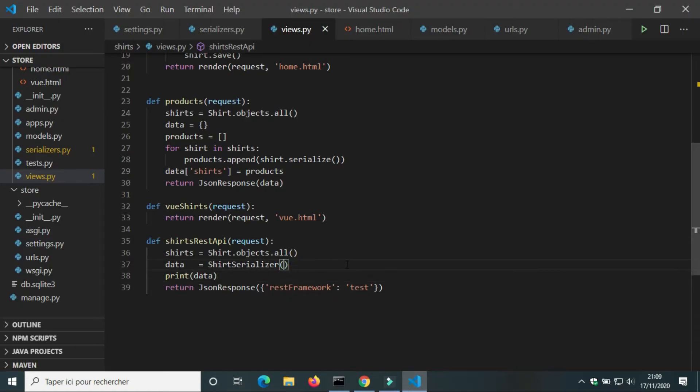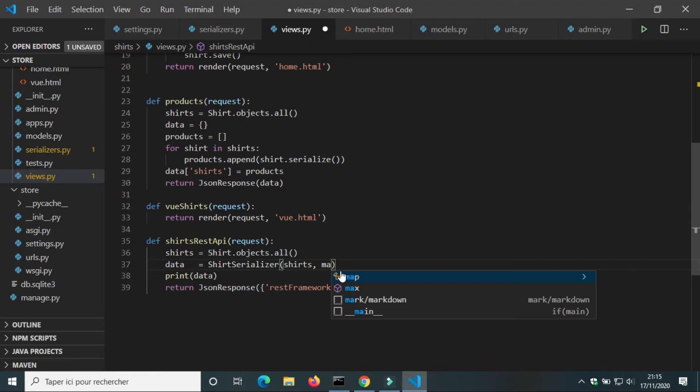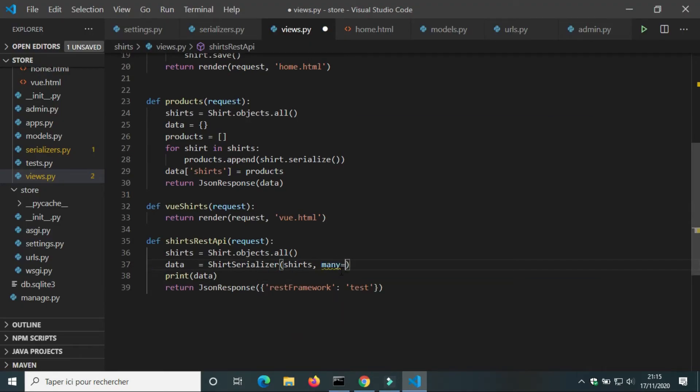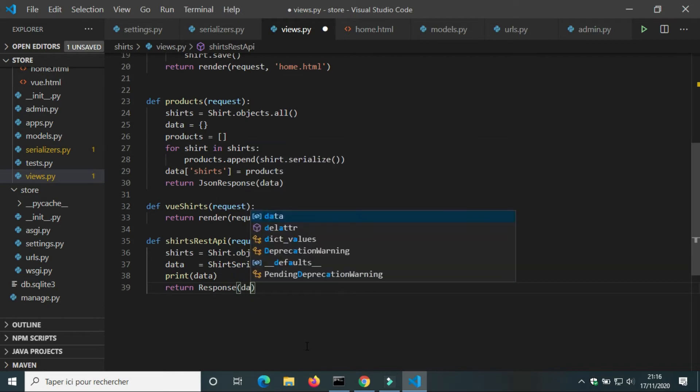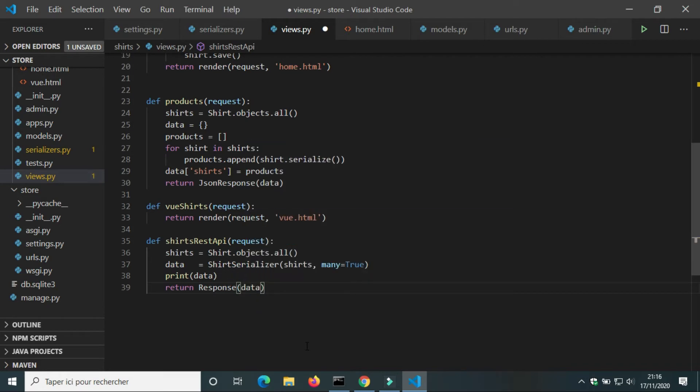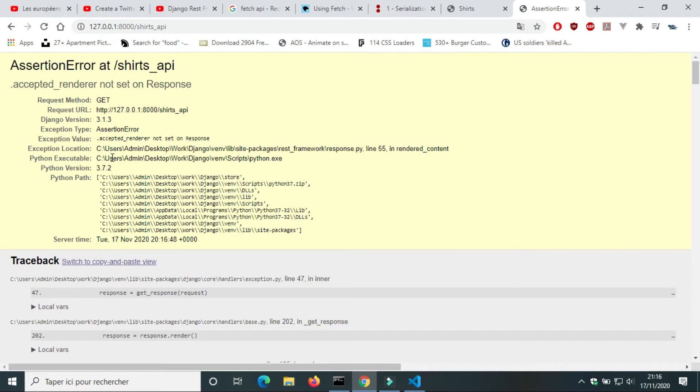ShirtSerializer takes as argument shirts object, many=True, which means serialize all objects. We're going to return response of Django REST Framework. It didn't work.